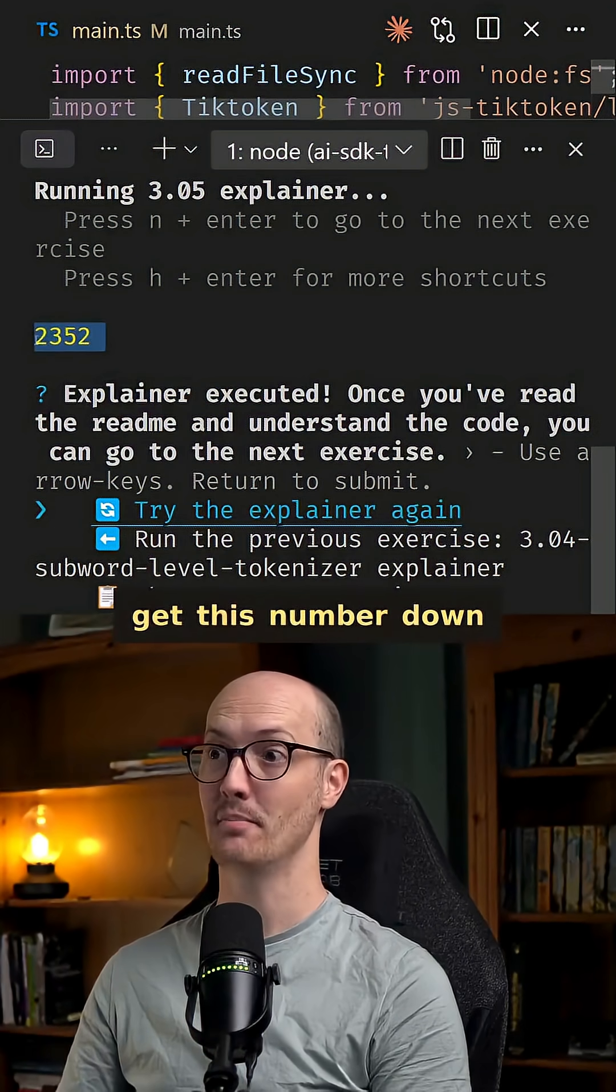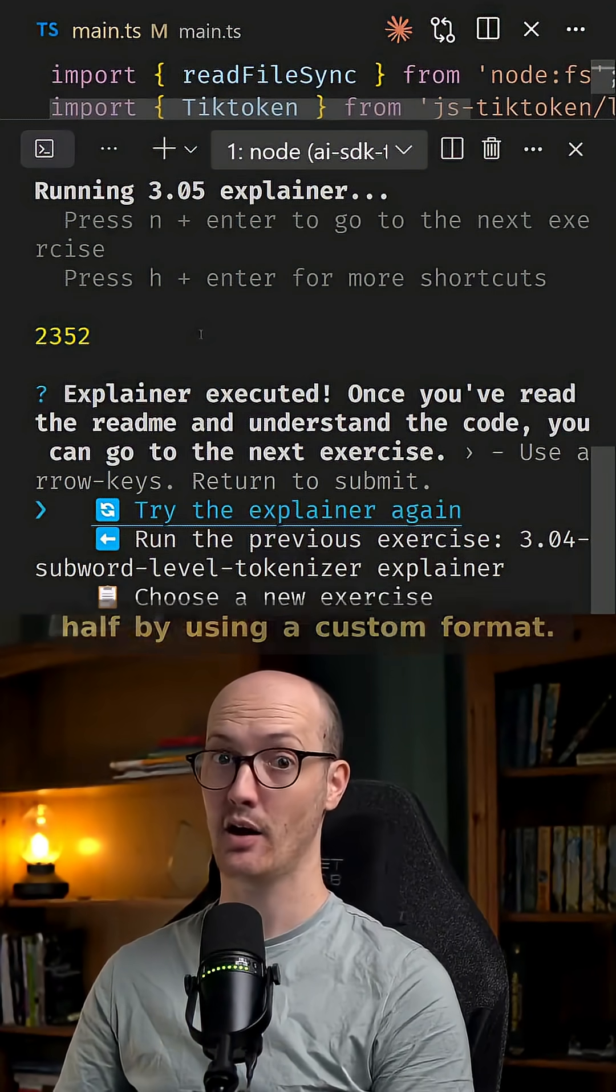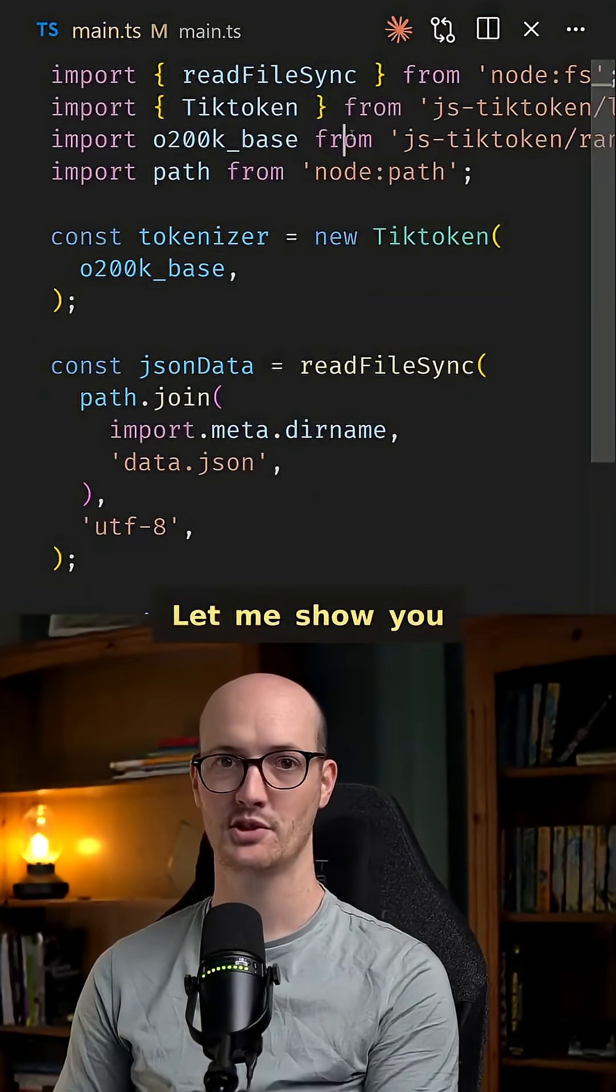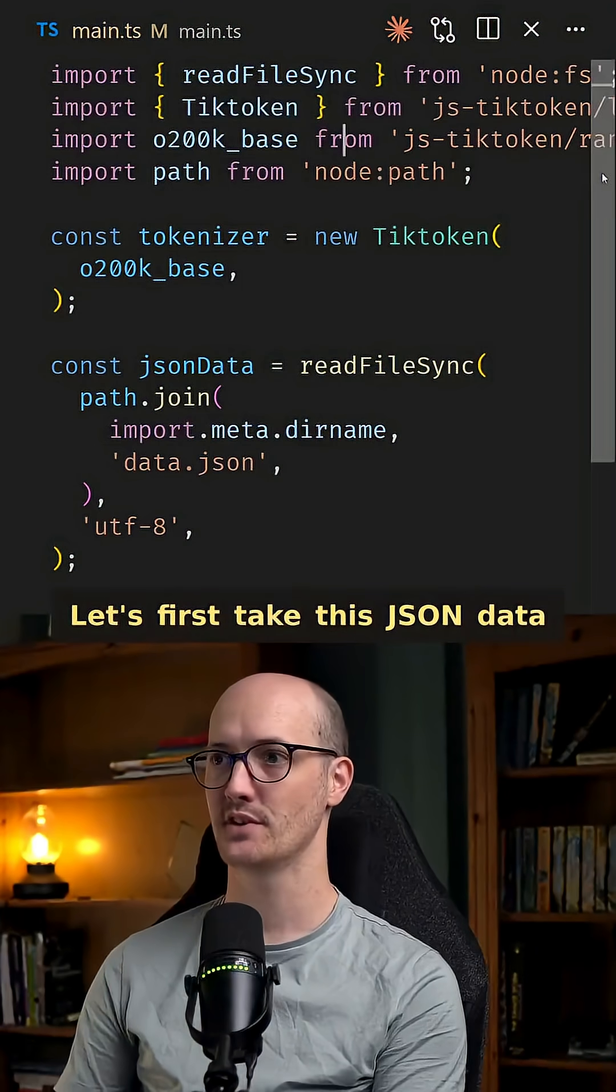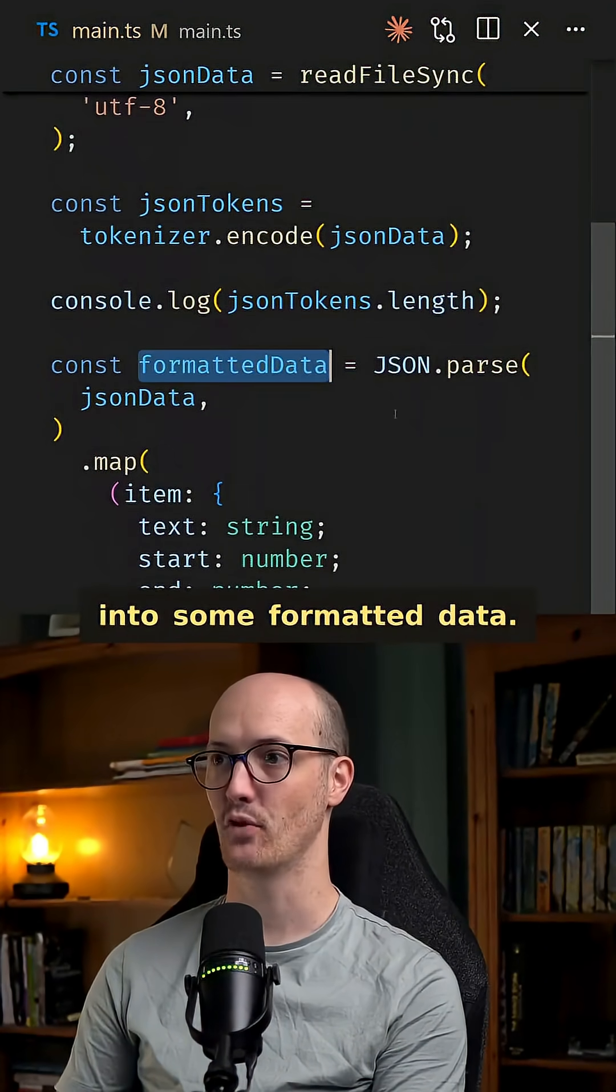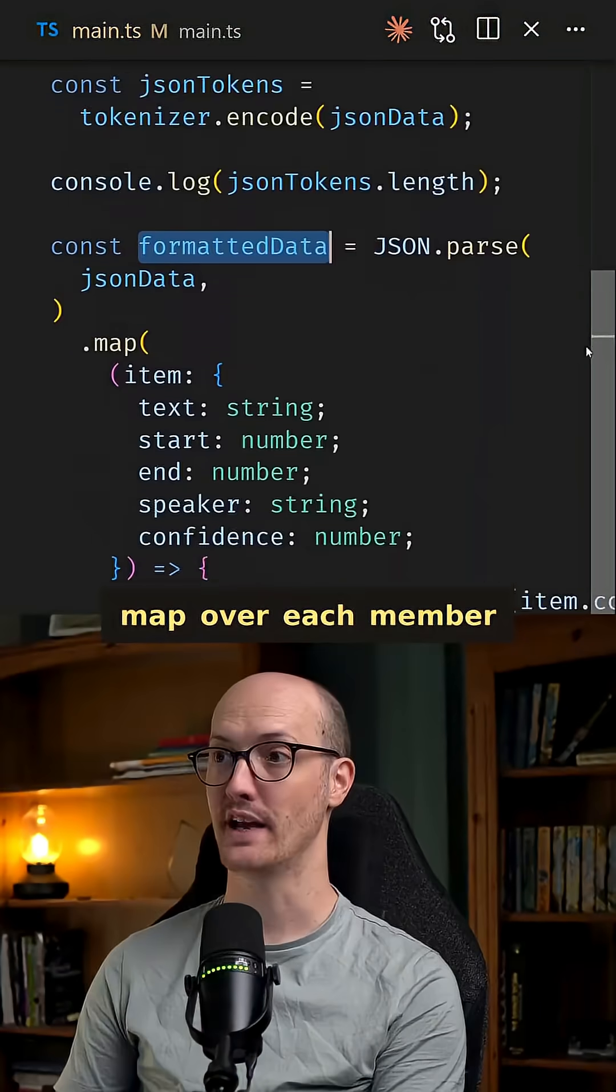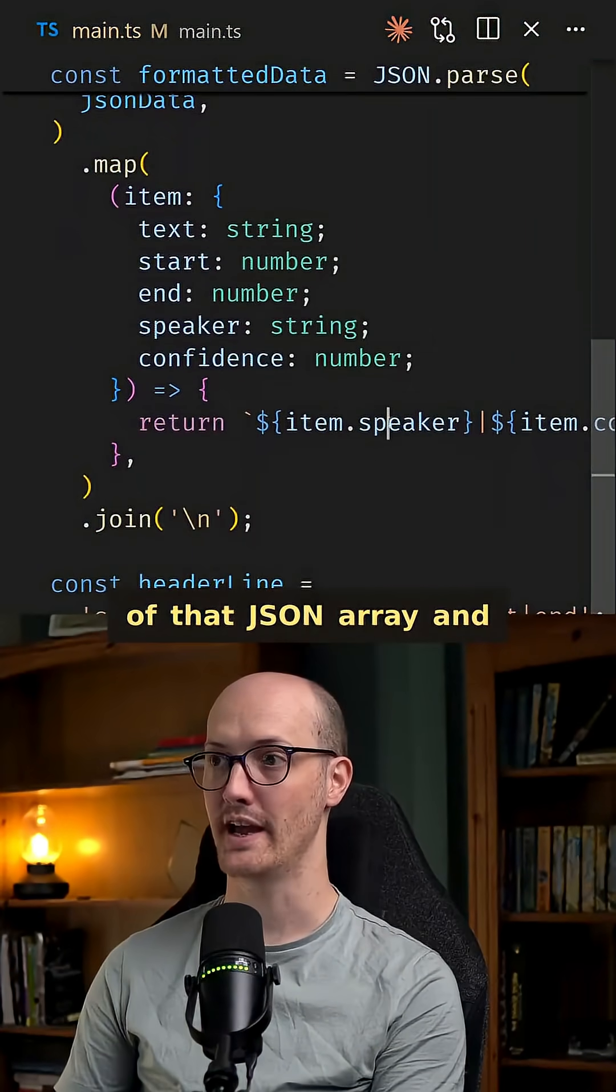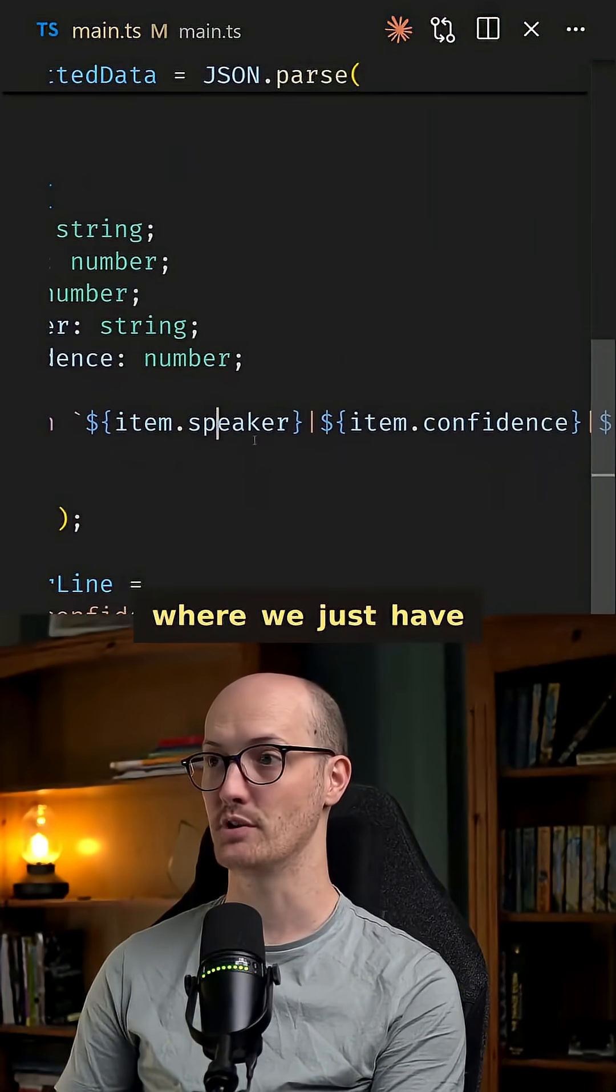But we can actually get this number down and cut it nearly in half by using a custom format. Let me show you what I mean here. Let's first take this JSON data and pass it into some formatted data.